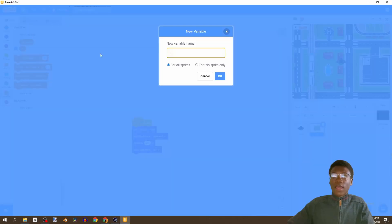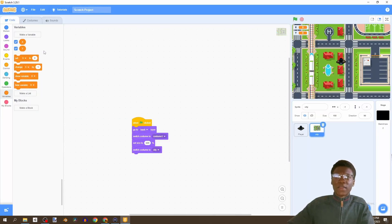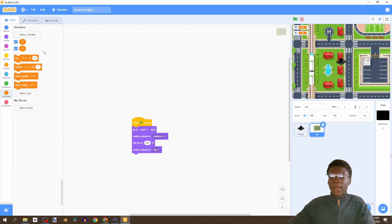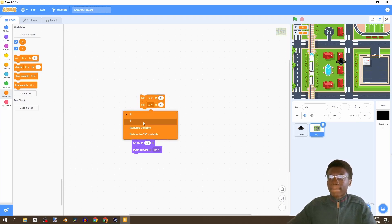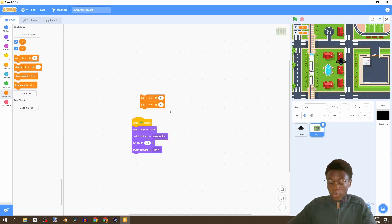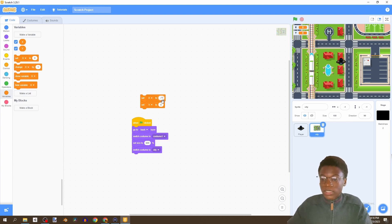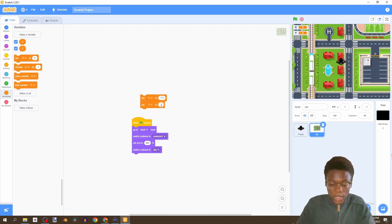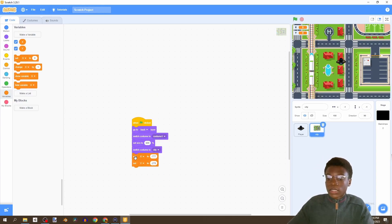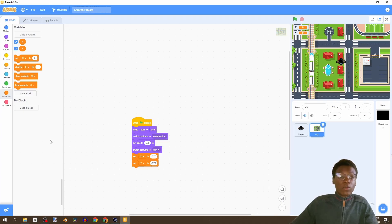Next we're going to create two new variables: the first one being X for all sprites, and then Y for all sprites. Then we delete the default 'my variable'. We're going to set X to negative 777 and Y to negative 278, placed right under here.